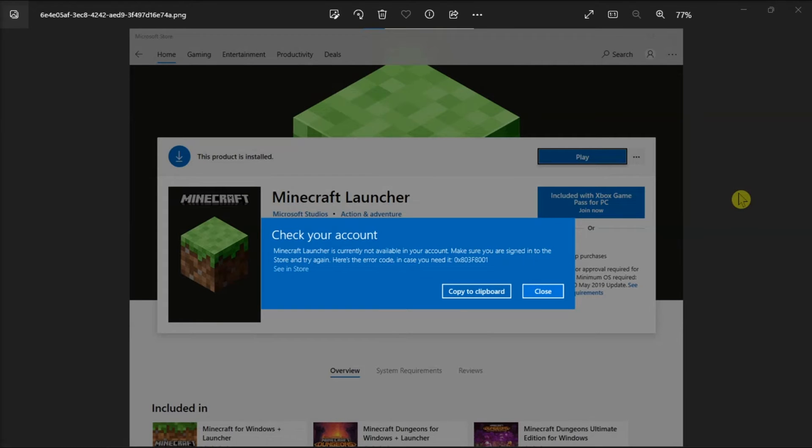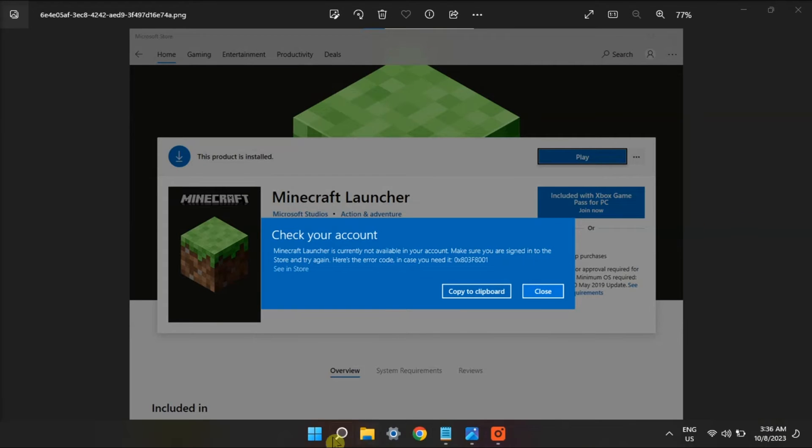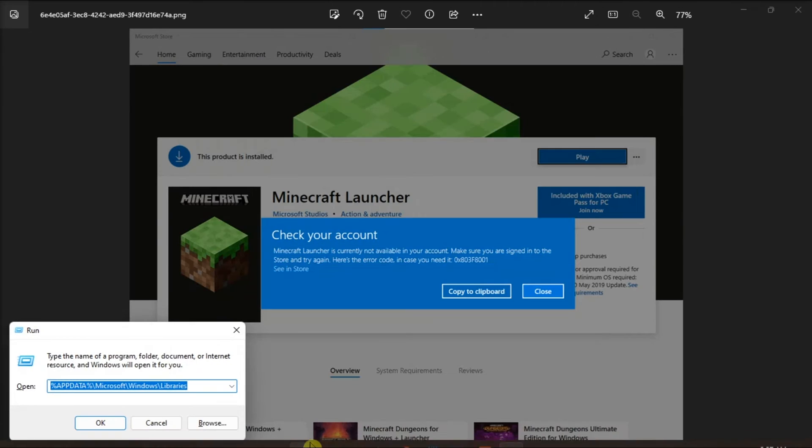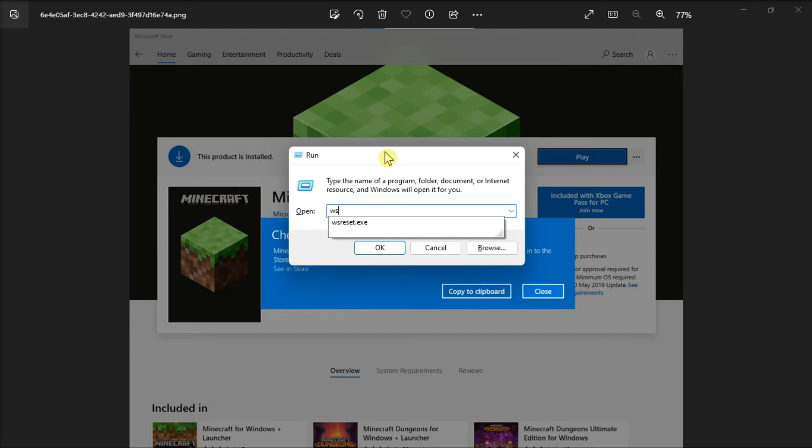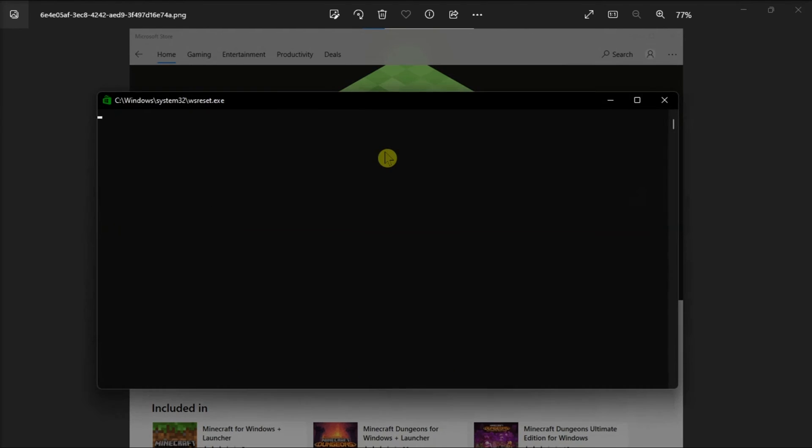Lastly, reset the Microsoft Store cache by opening Run, type in the following, then click OK to reset the Microsoft Store cache.